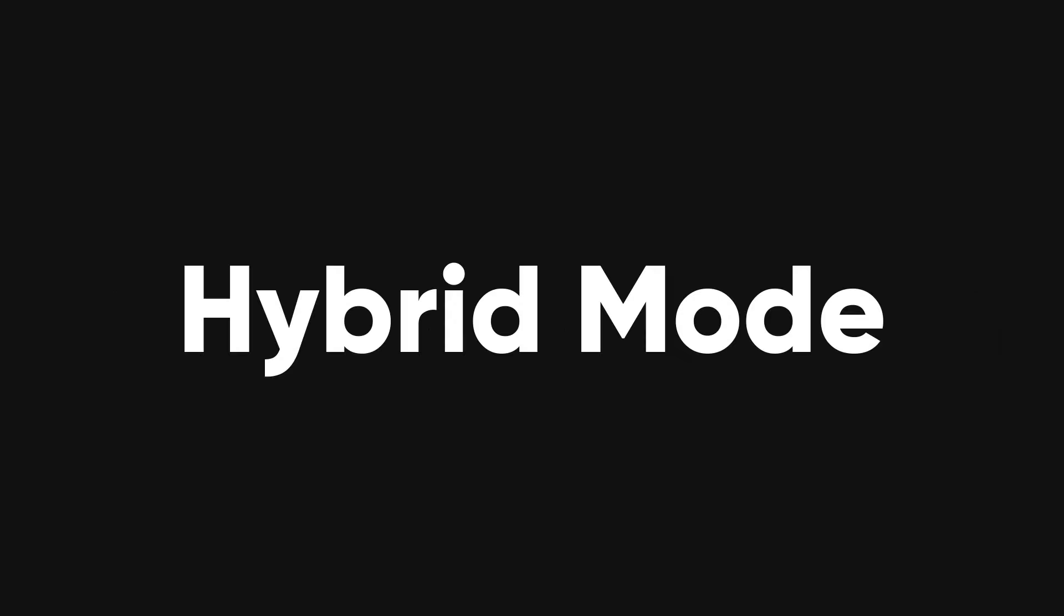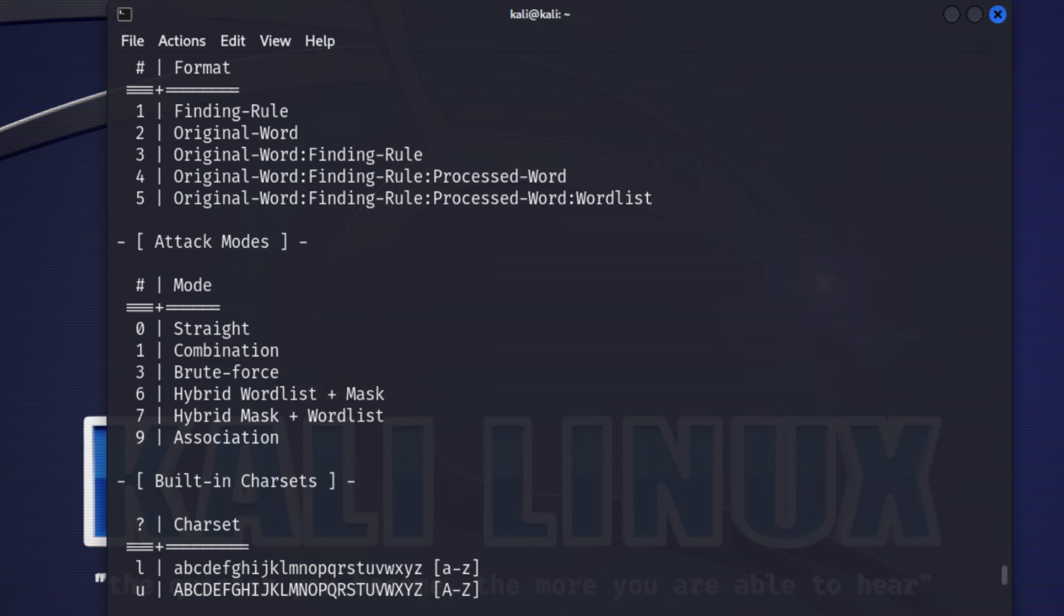There are more attack modes in hashcat, such as hybrid mode, permutation attack, rule-based attack, and so on. Each of these modes can help us crack passwords faster and easier.